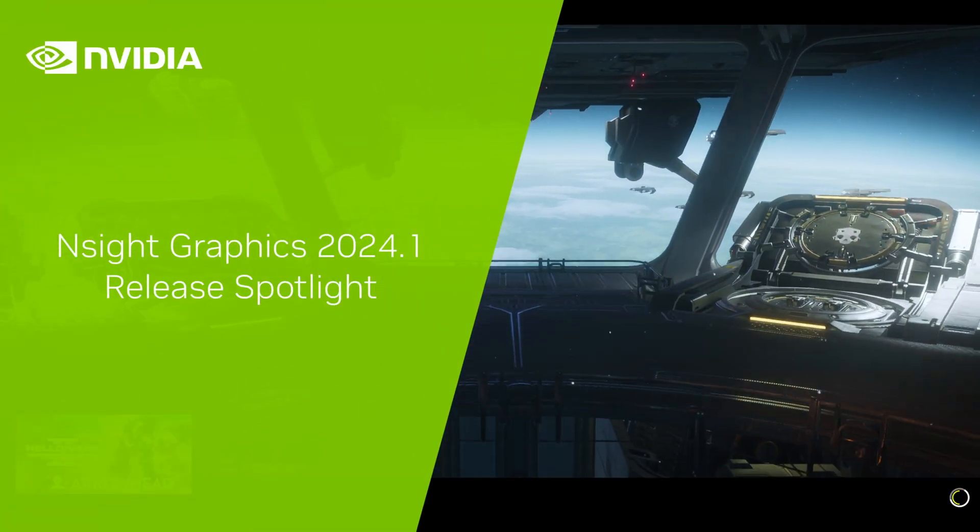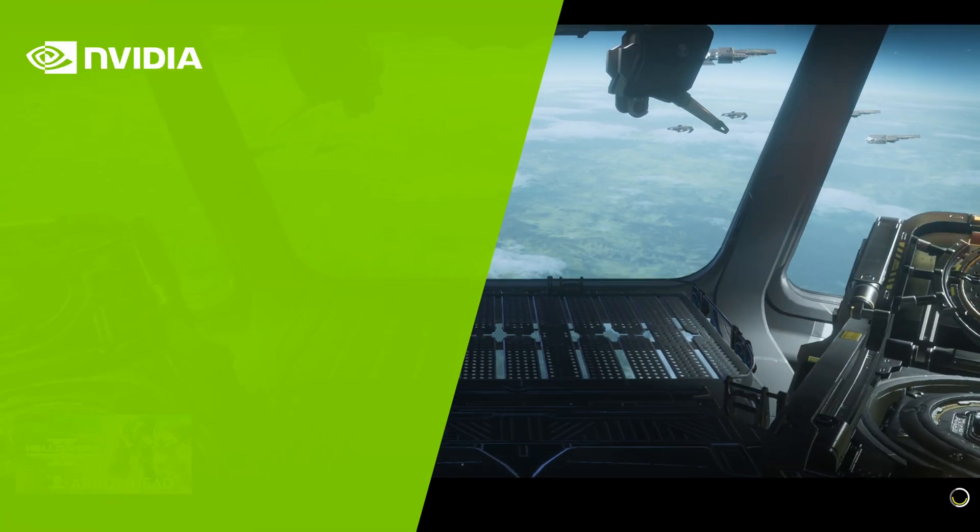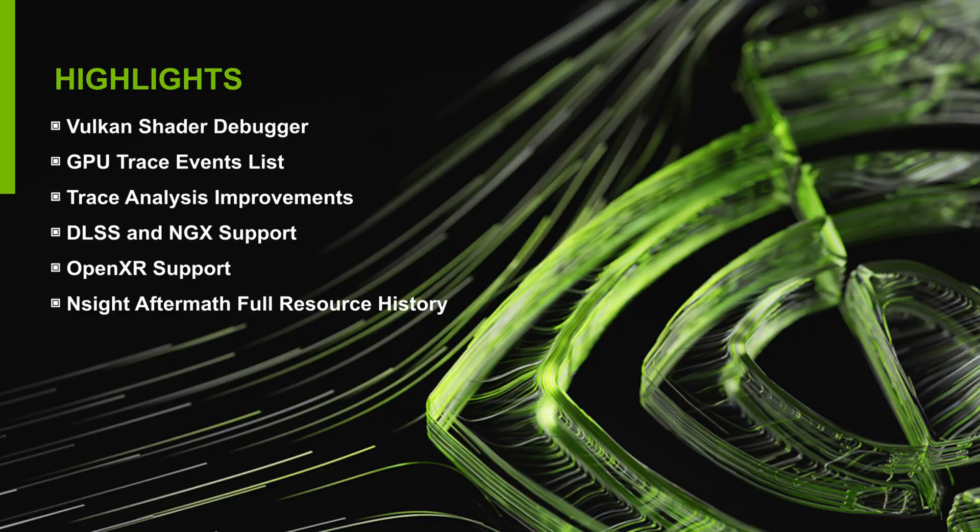Welcome to the NVIDIA Nsight Graphics 2024.1 Release Spotlight. In this release, we're very excited to finally unveil the all-new Nsight shader debugger. In addition, we've added a new events list in GPU Trace, improved trace analysis, added support for CUDA events including NGX shaders attribution, added support for OpenXR, and now show the full resource history for aftermath crash dumps.